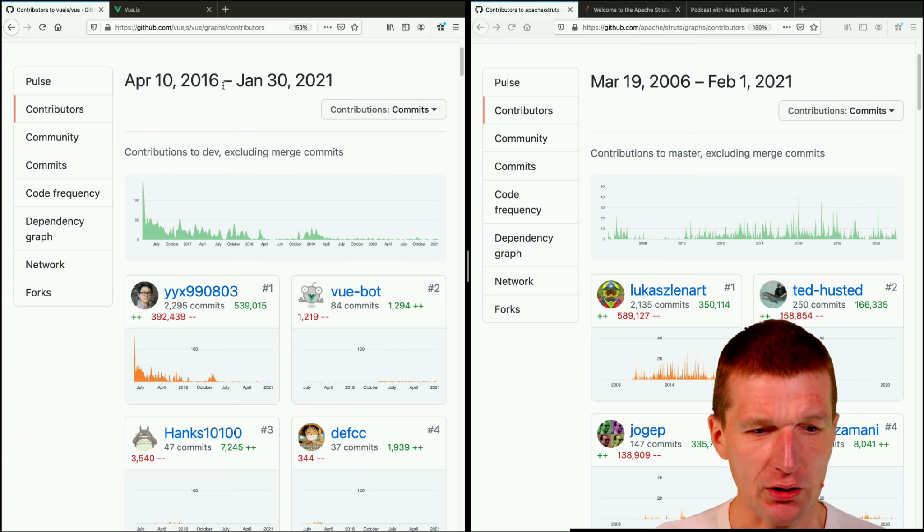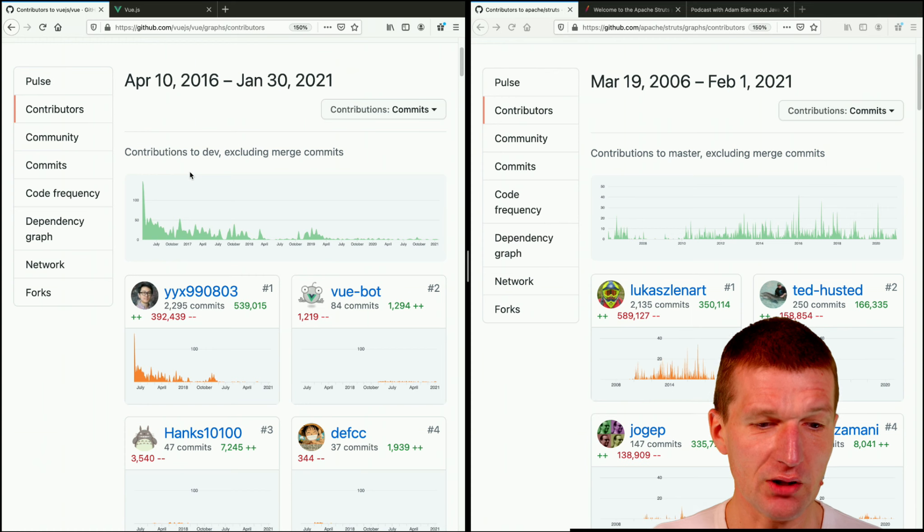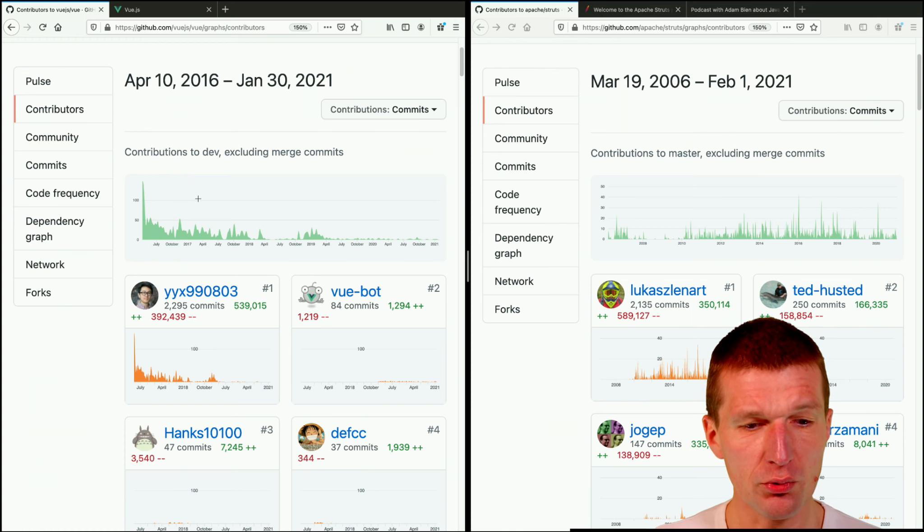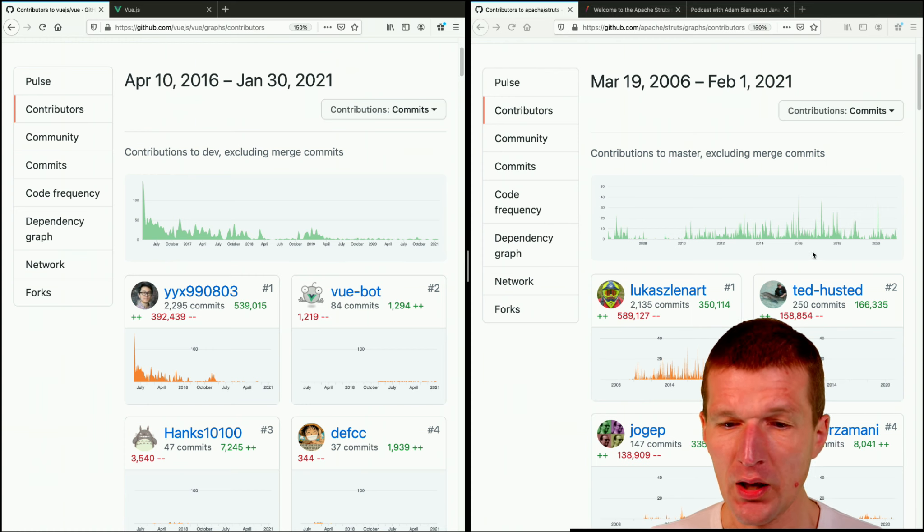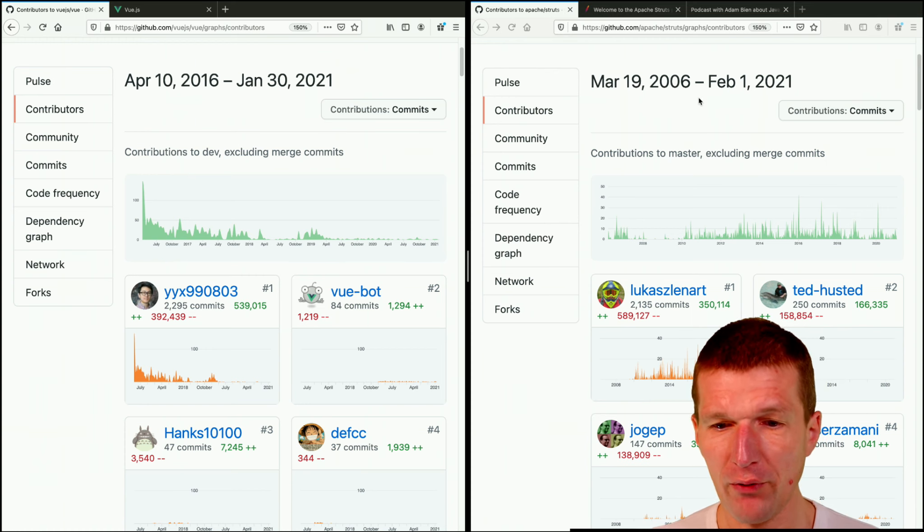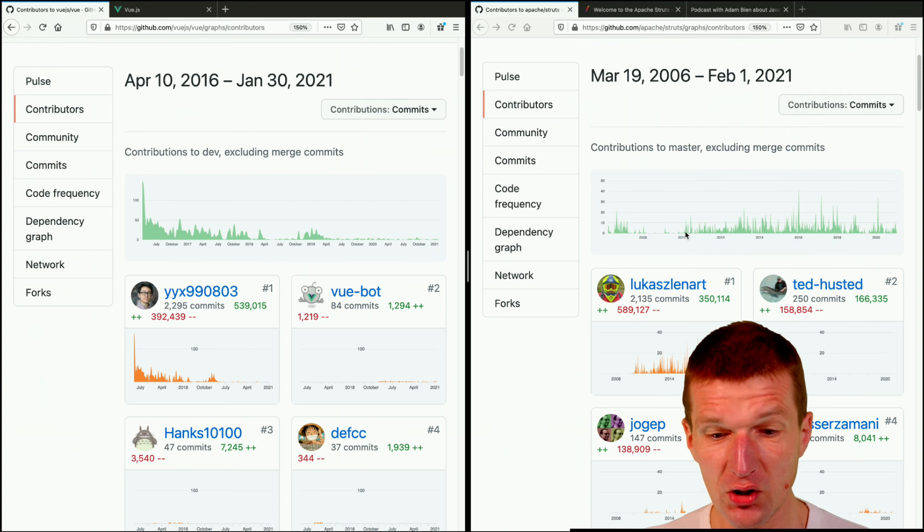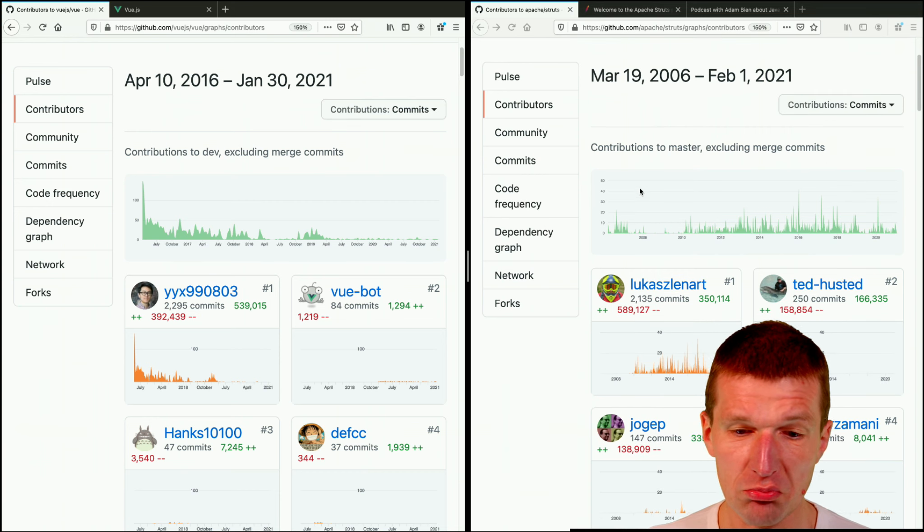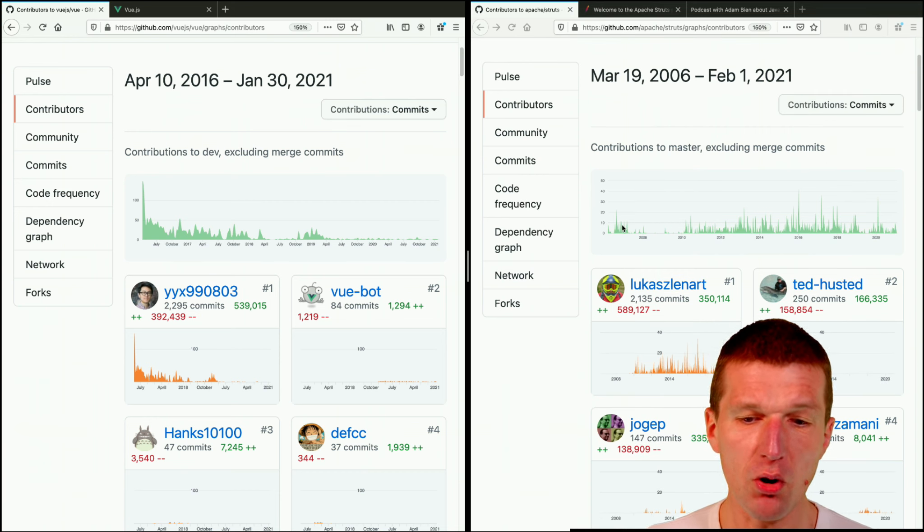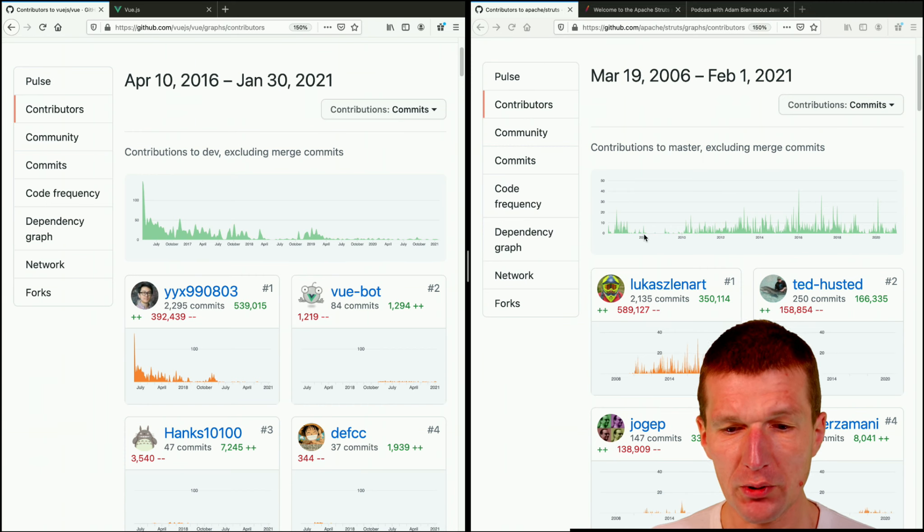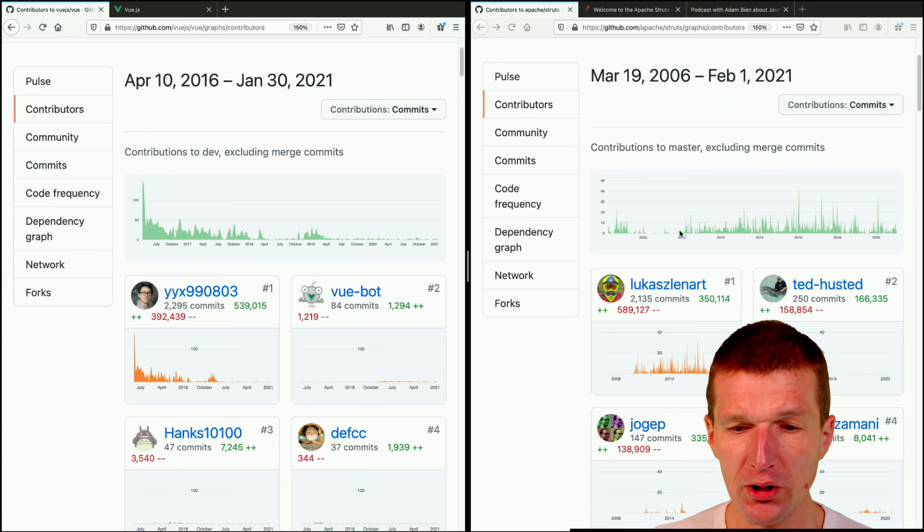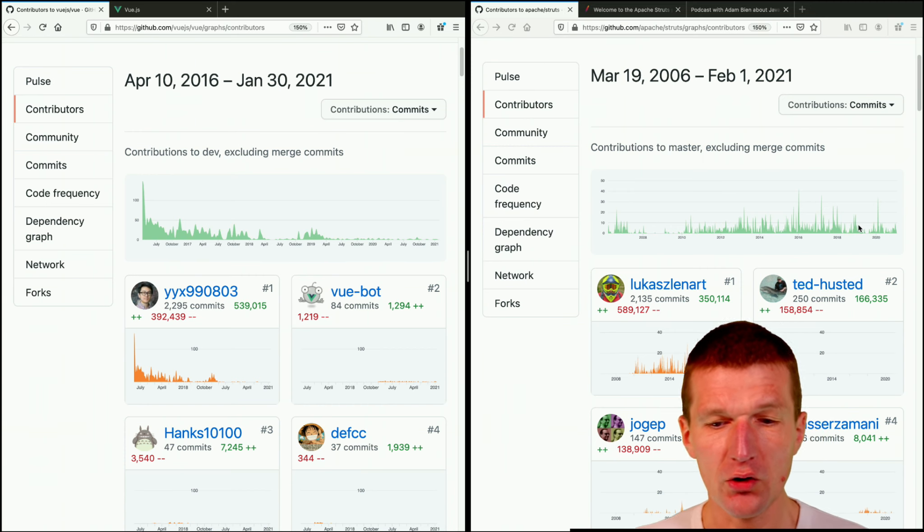This framework started in 2016. It started strong, but the contributions became less and less. The framework that started in 2006 started with not many commits, then there was a quiet period. But now we have a steady stream of commits.